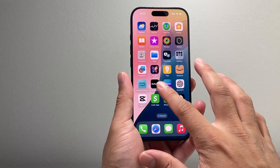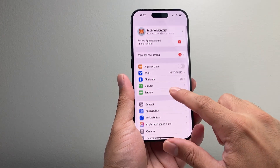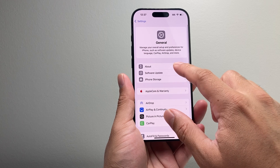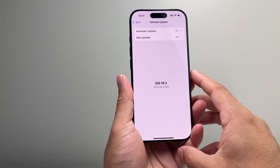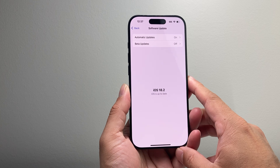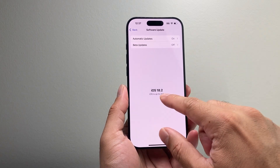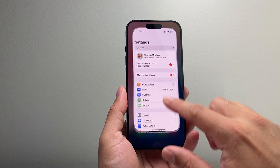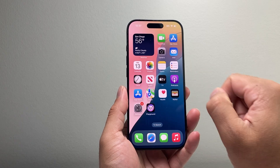Once you have a compatible device, you need to update your iPhone or iPad by going to Settings, General, Software Update and make sure it's on 18.2 or newer. Once you update to that version, you'll be able to get this feature which is built into the Notes app.